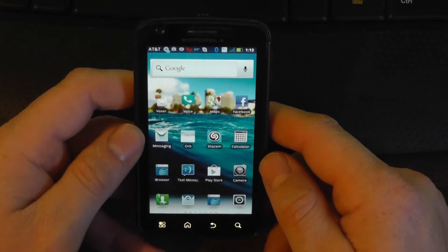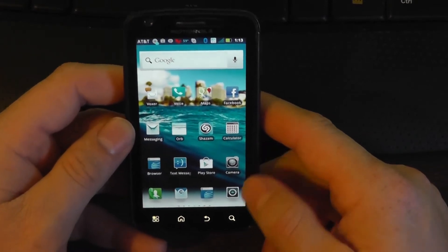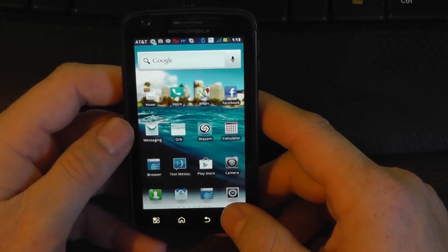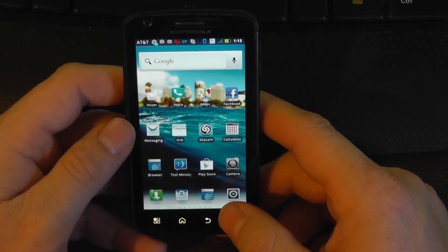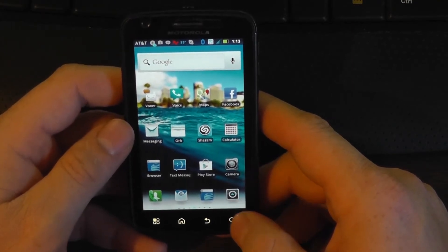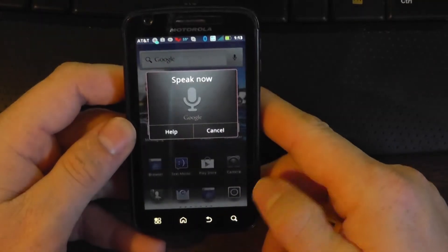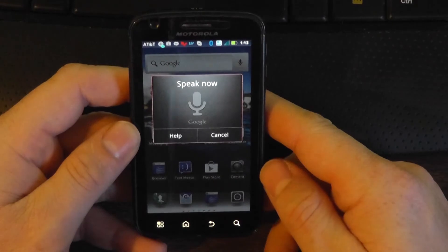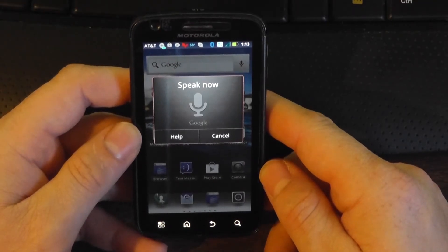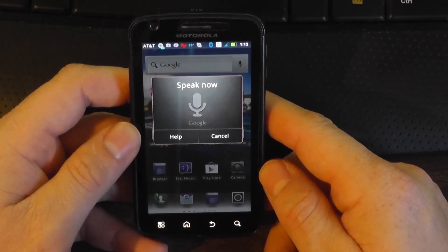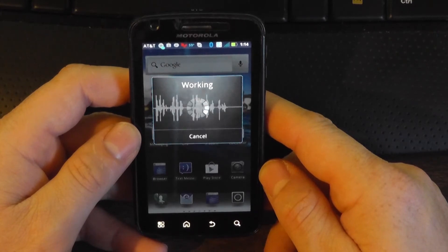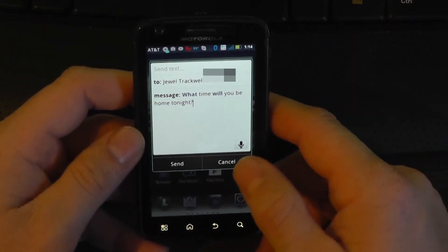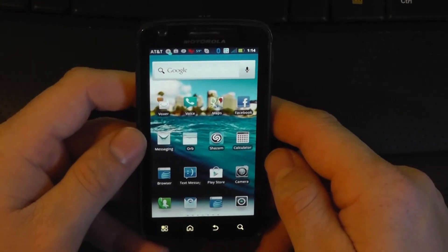You can also use this to send text messages. Hold down the search button and then say 'send text message to' followed by somebody that's in your address book — you need to use someone in your address book for this function. Send text message to Jewel Trackwell: What time will you be home tonight? And there it is — all I have to do is hit the send button.